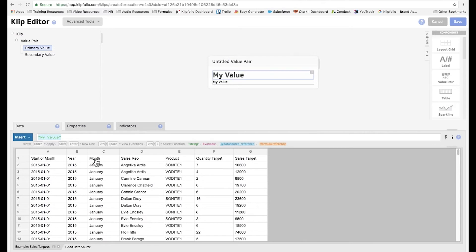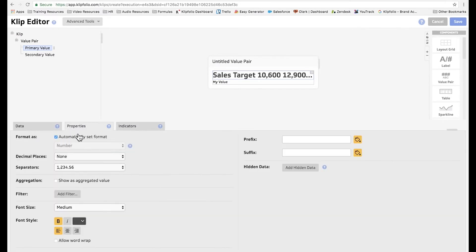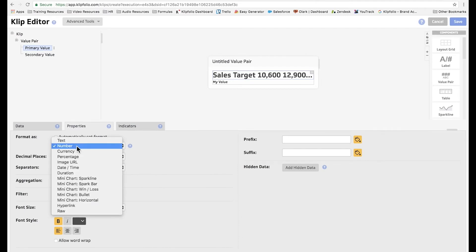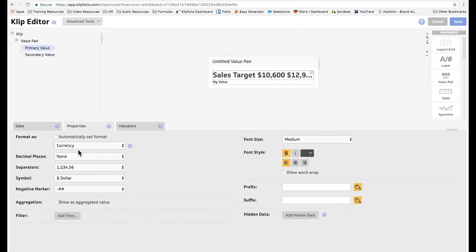So now we're going to change the primary value to show sales targets, column G. Now, it's not exactly what we're looking for, so we're going to change the properties, change the formatting to show currency, and select two decimal places.